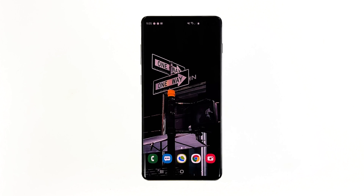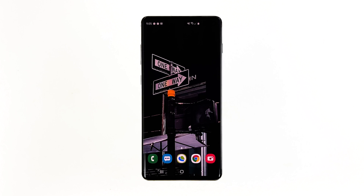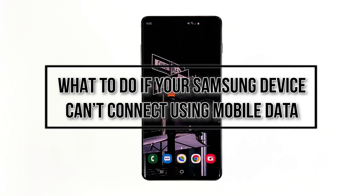The mobile data service is very useful in the absence of a Wi-Fi connection, so it should work properly when you need it. However, some Samsung device owners complained because the service reportedly started to fail for no apparent reason. In this video, I will be showing you what to do if your Samsung device can't connect via mobile data.